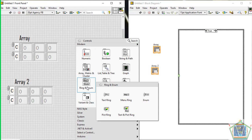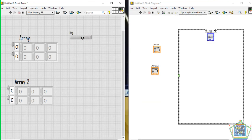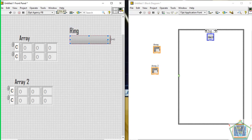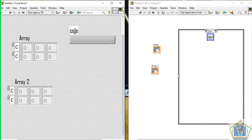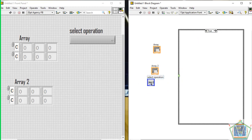We are going to choose the operation to be performed in our virtual instrument using a selector. The selector will be found in Ring, in a text-based mini ring. Click Ctrl plus to zoom in to fit the eyes of the operator. Then edit here and call it a selector or just 'Select Operation'.